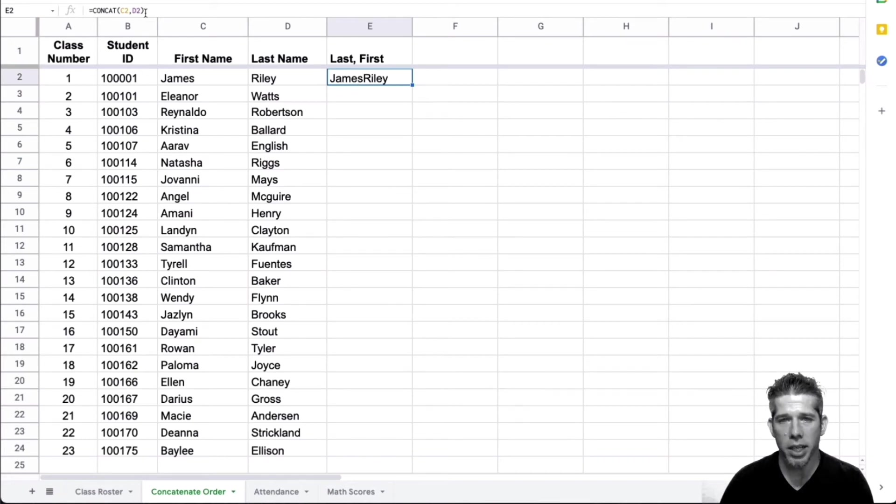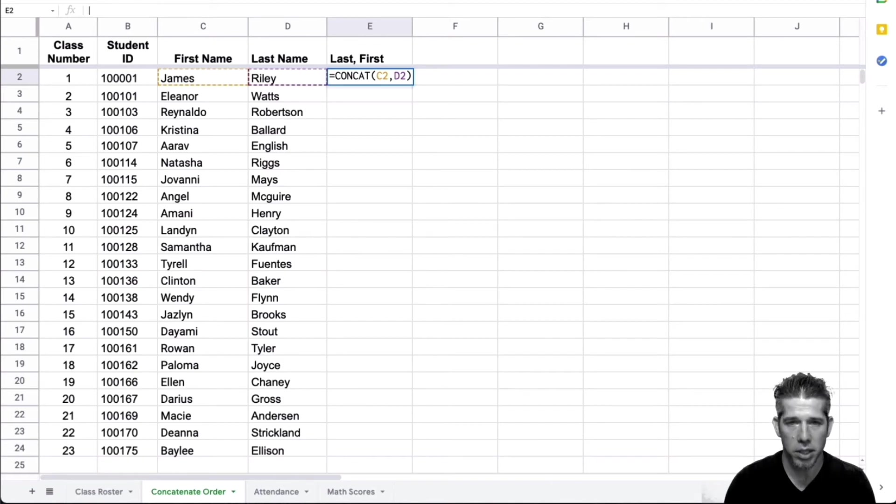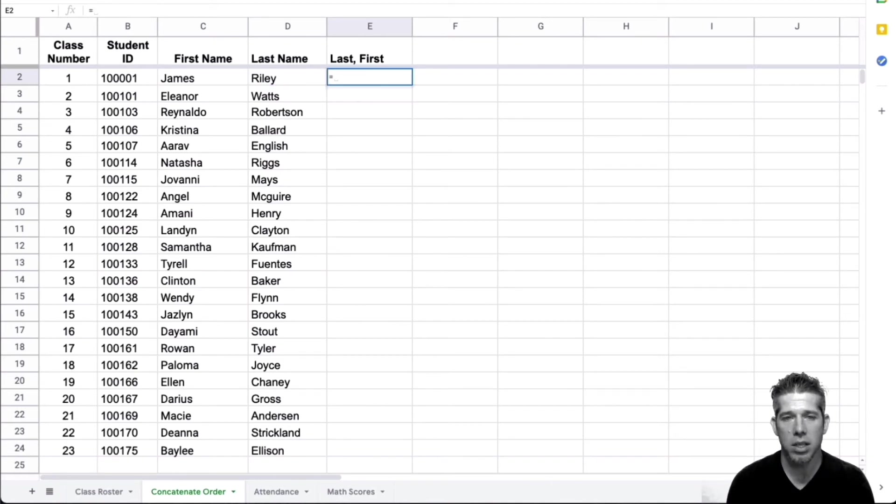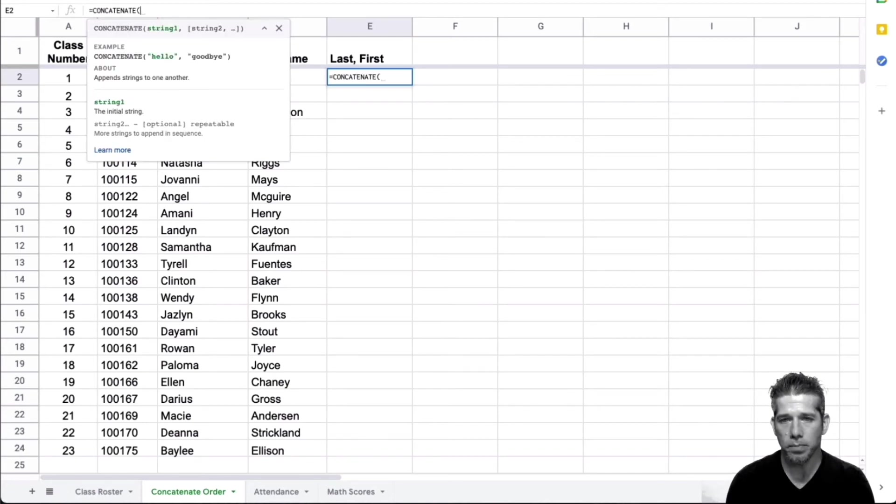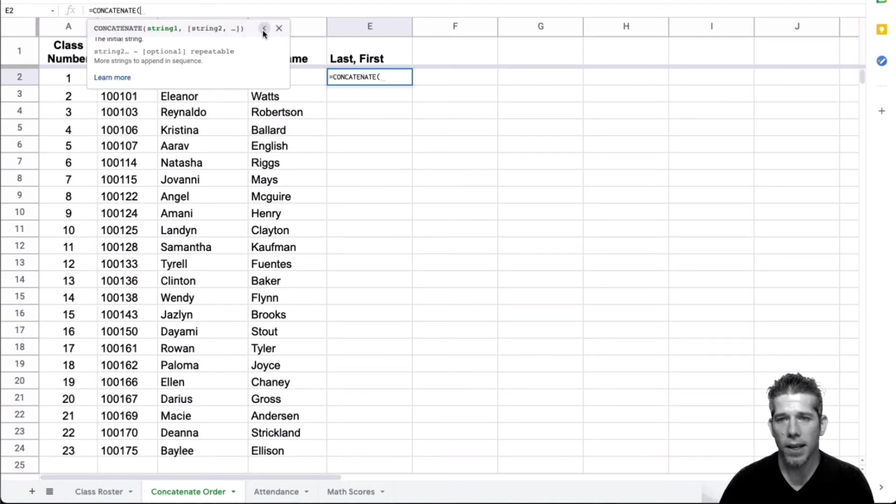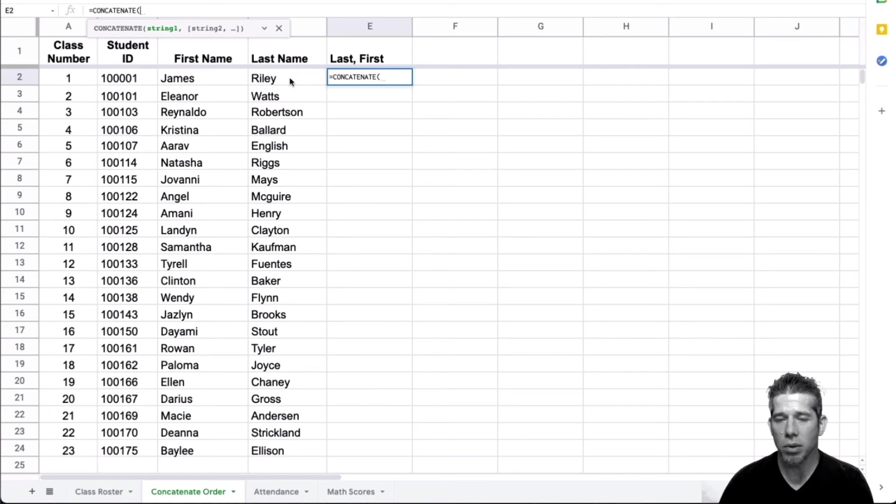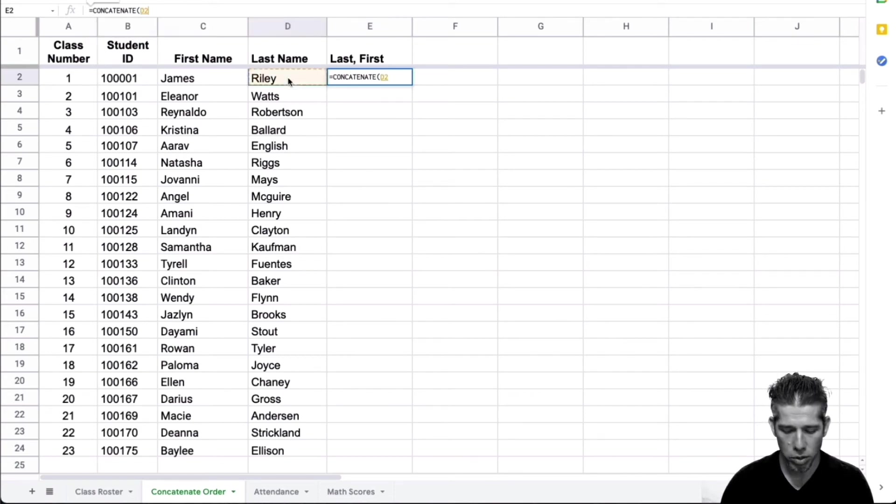So that's why instead, we use the concatenate formula. So let me go ahead and redo this. And we're going to choose concatenate instead. And I want to get the last name first. So I'm going to go and click on the last name, do a comma.